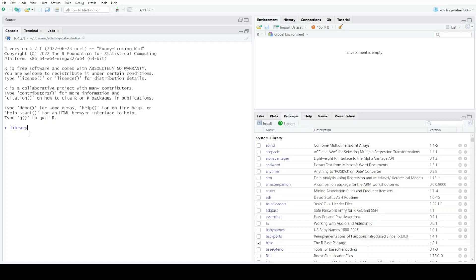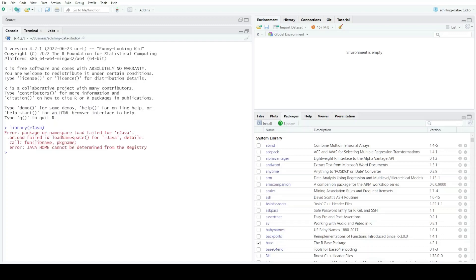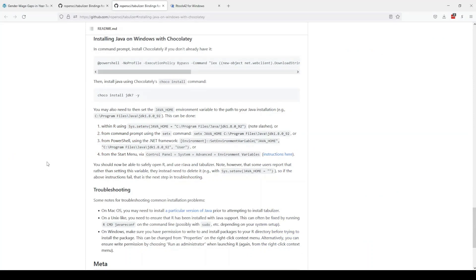However, when I try to load it with library(rJava) I'm getting an error — I'm having some issues. I need to look at the troubleshooting documentation, which recommends installing Java on Windows with Chocolatey and then setting the JAVA_HOME environment variable in R.